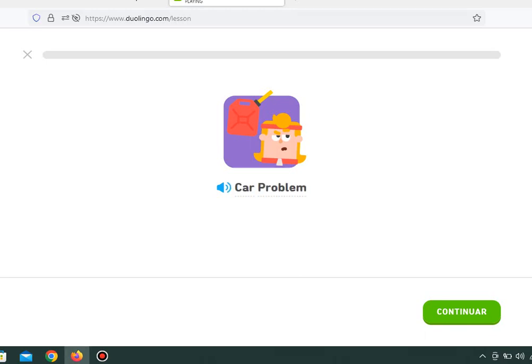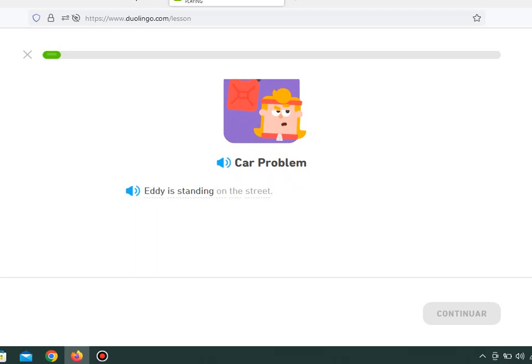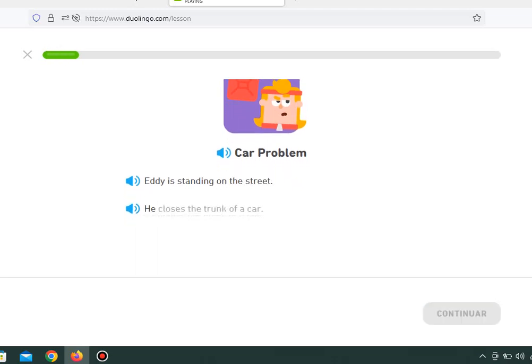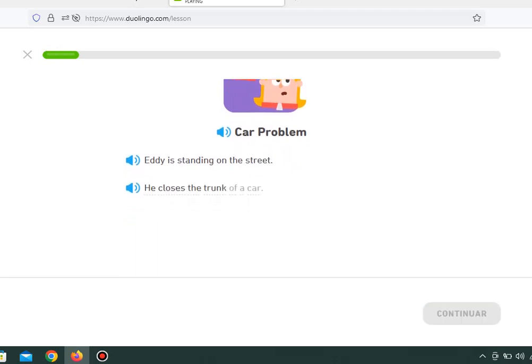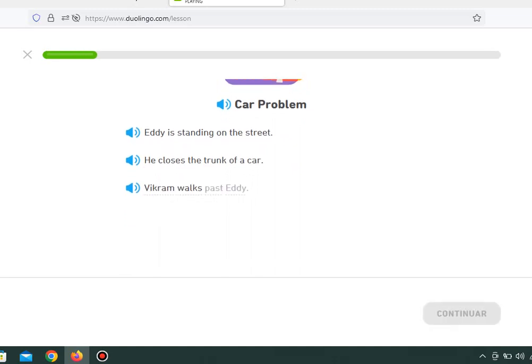Car Problem. Eddie is standing on the street. He closes the trunk of a car. Vikram walks past Eddie.